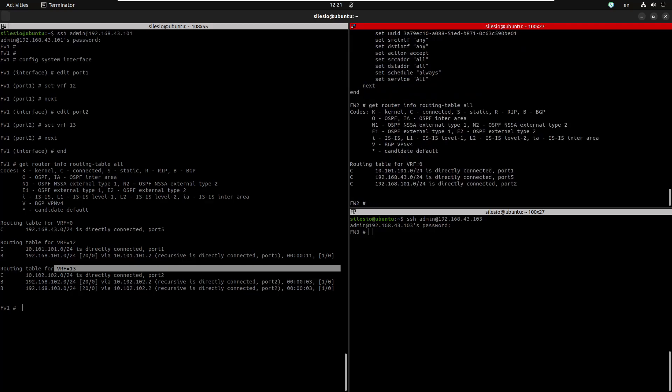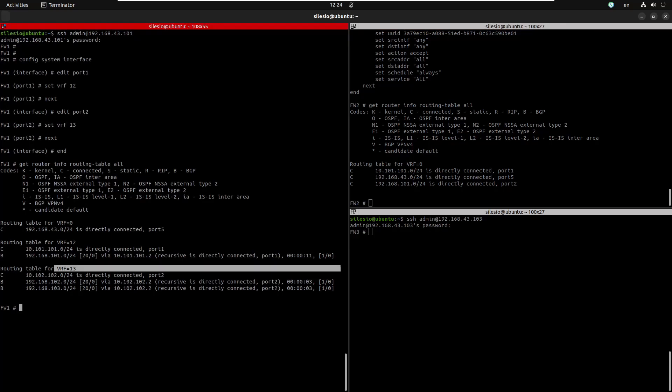To leak the subnets between different VRFs, we're going to use VDOM links. We haven't covered VDOM yet, but in short, VDOM has the same role as VRF — it allows segmenting or splitting the FortiGate into multiple virtual FortiGates. It's like having more than one FortiGate virtually on-box. We'll talk more about VDOM in future videos, but just understand the concept — we're going to take advantage of this VDOM feature to interconnect both VRFs.